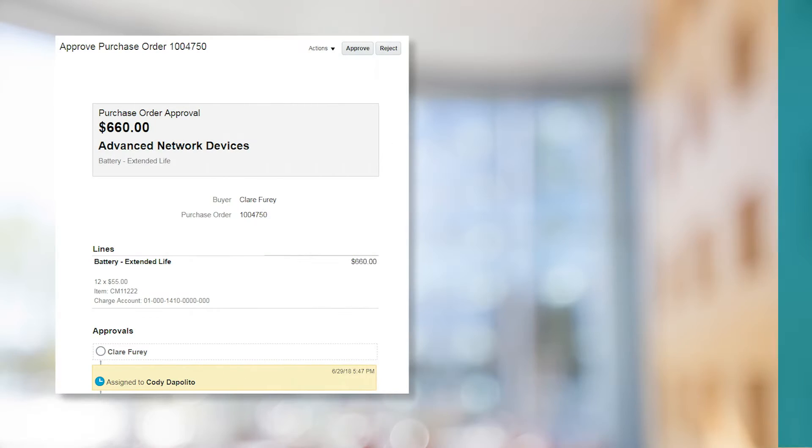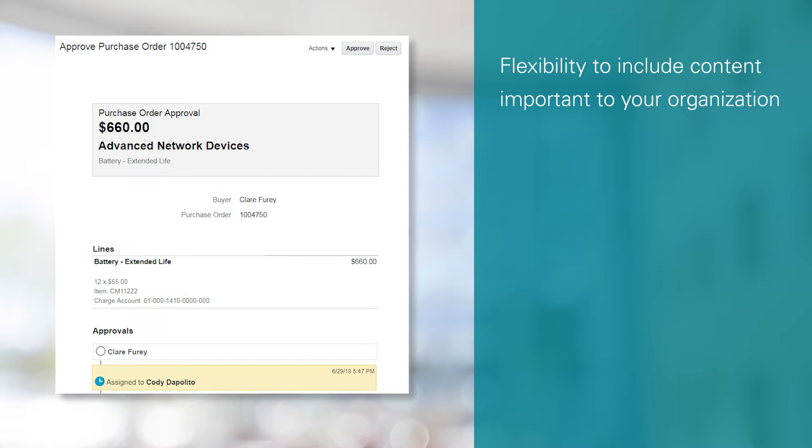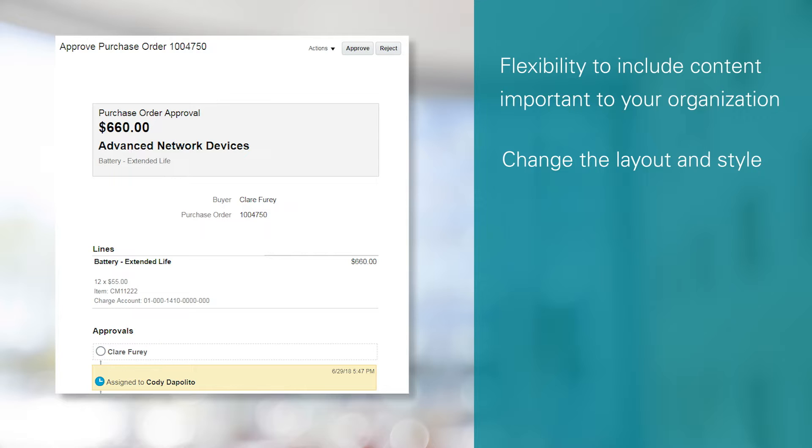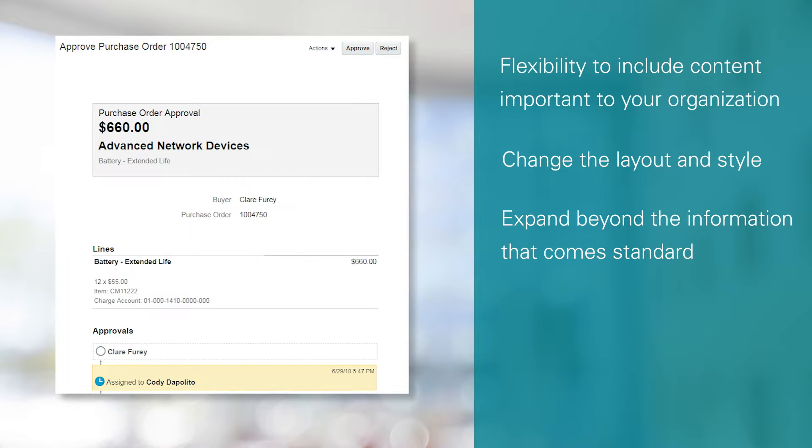The first enhancement that I'll highlight is the ability to tailor approval notifications using BI Publisher. This gives you more flexibility to include the content that is most important to your organization, as well as change the layout and style of online notifications. The content is based on a BI Publisher data model, so you can expand beyond the information that comes standard.